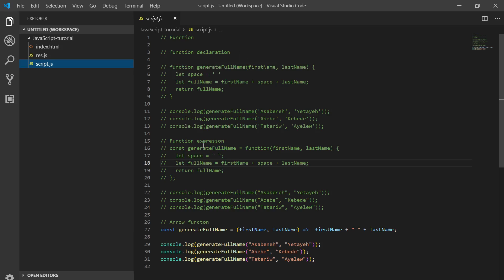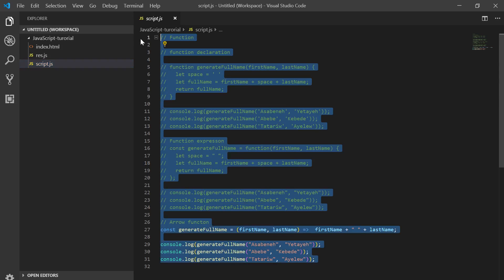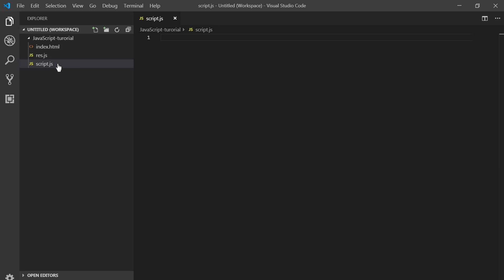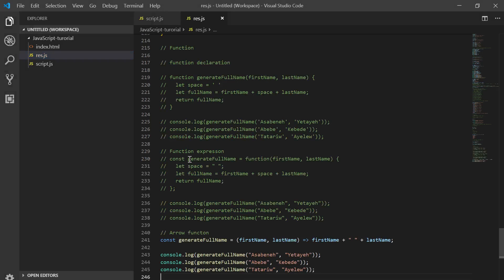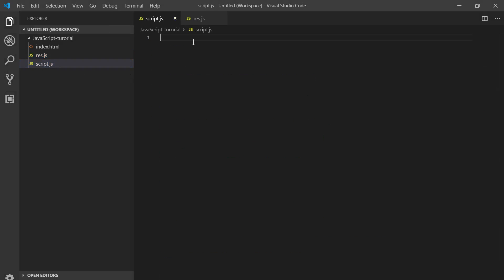We have Function Declaration, Function Expression, and Arrow Function. We will use these three types of functions.